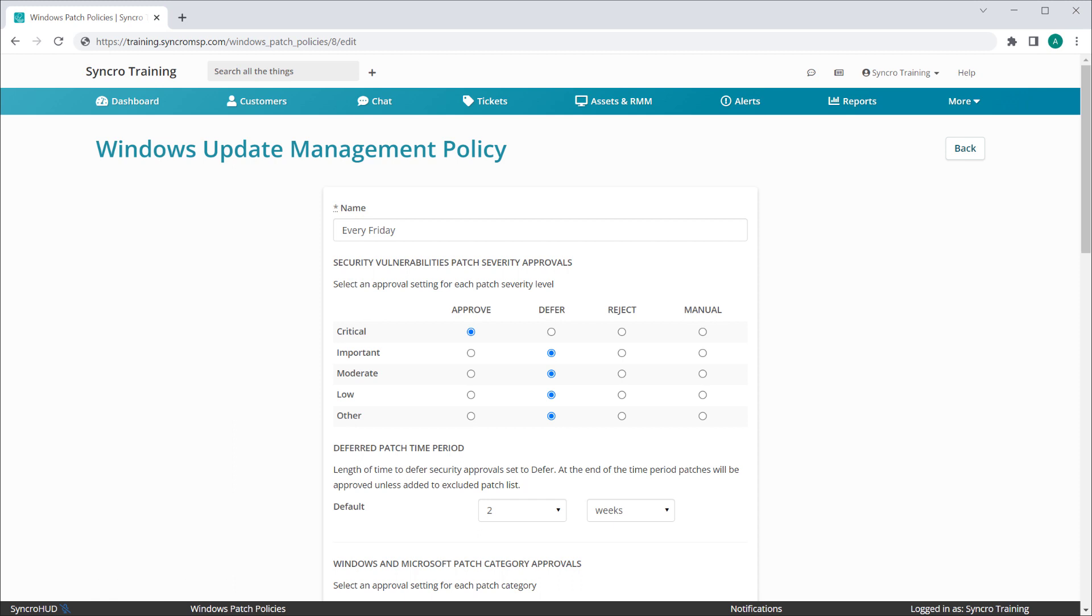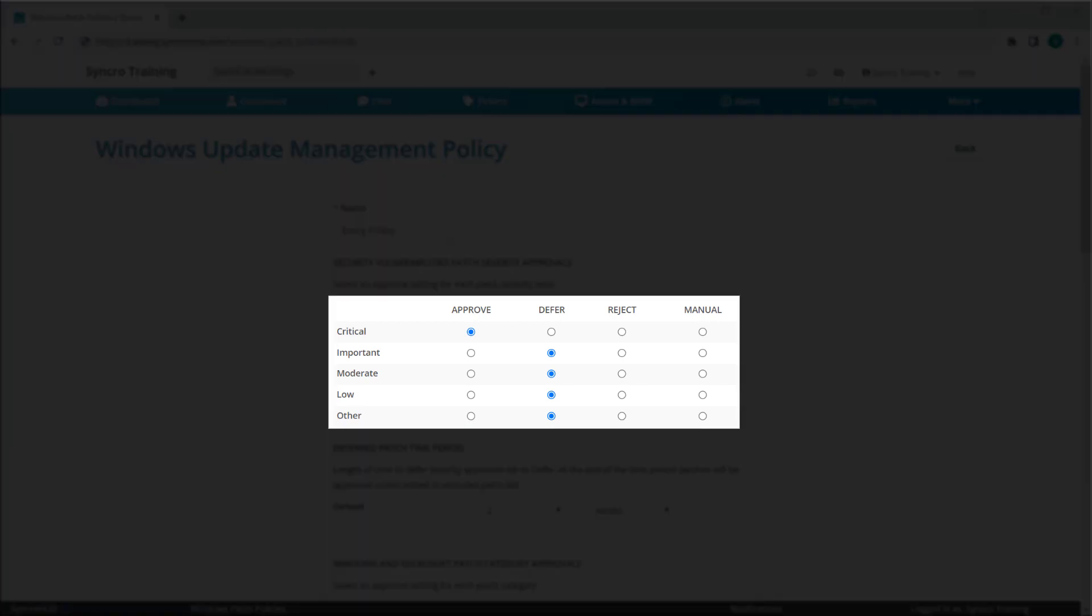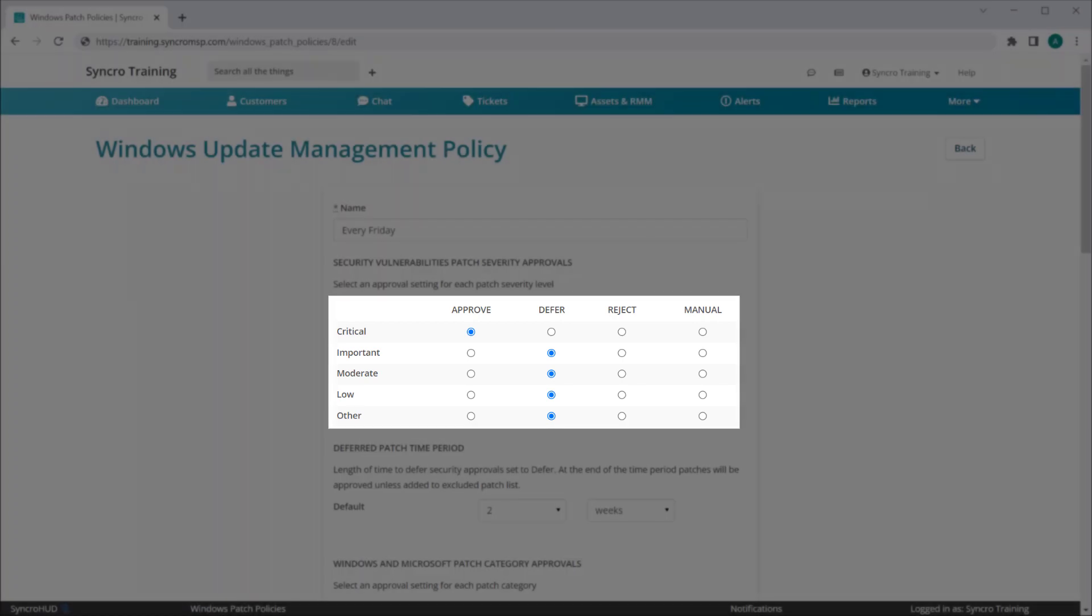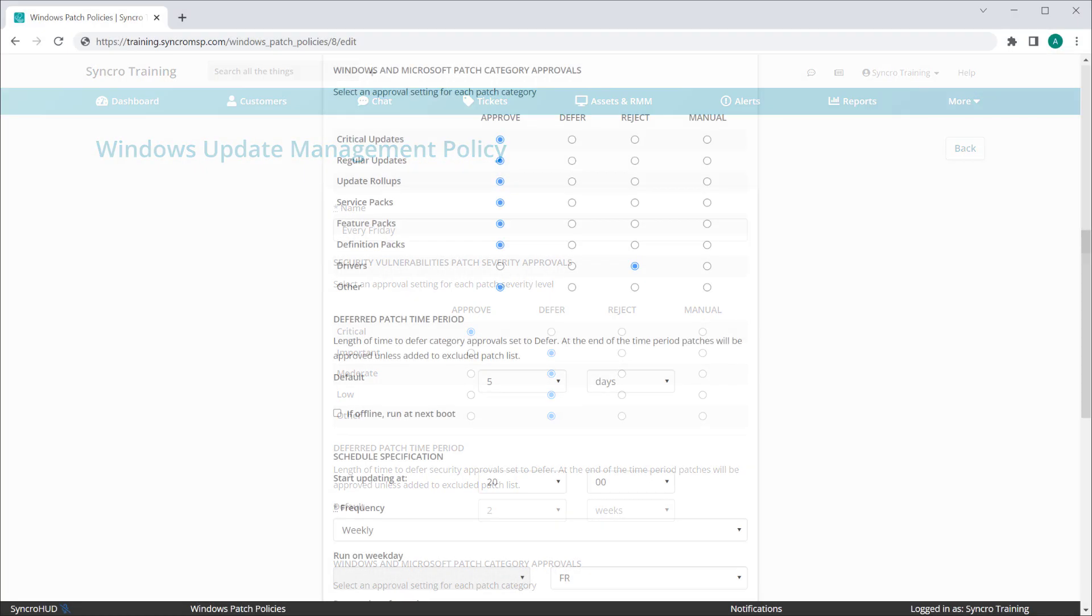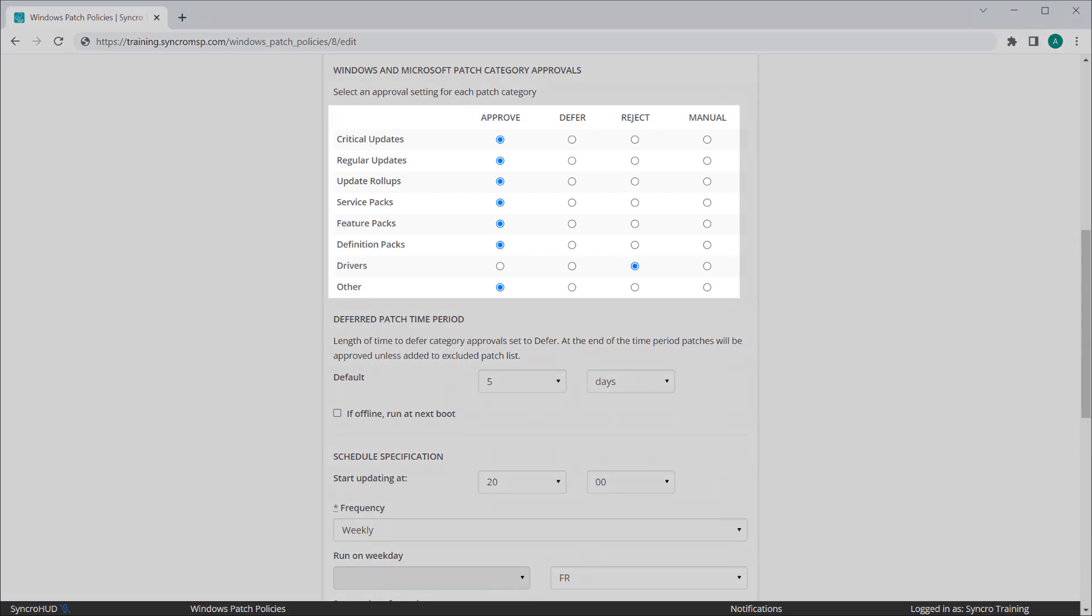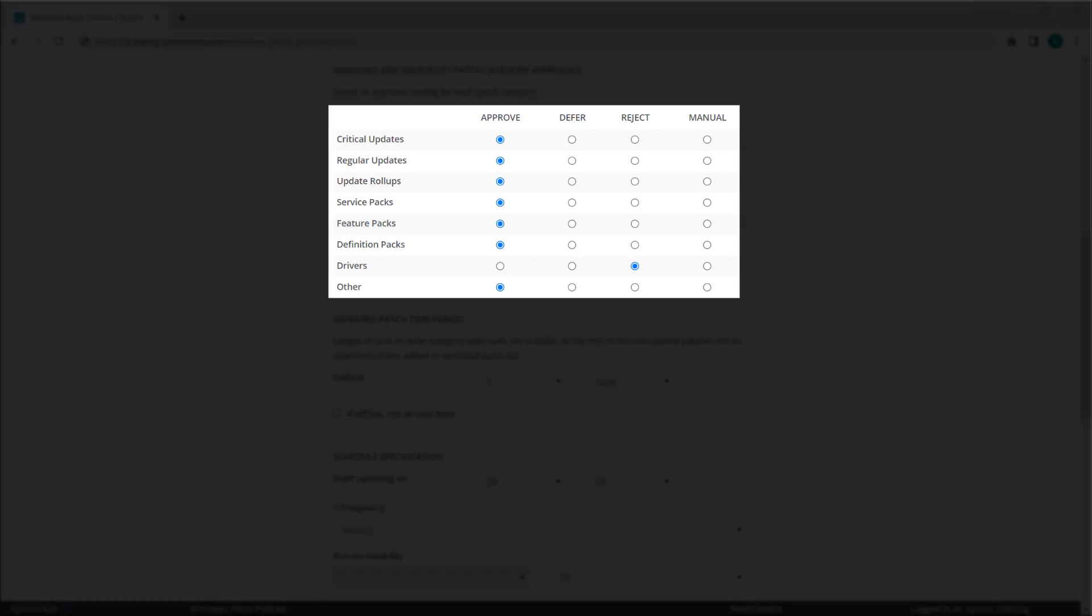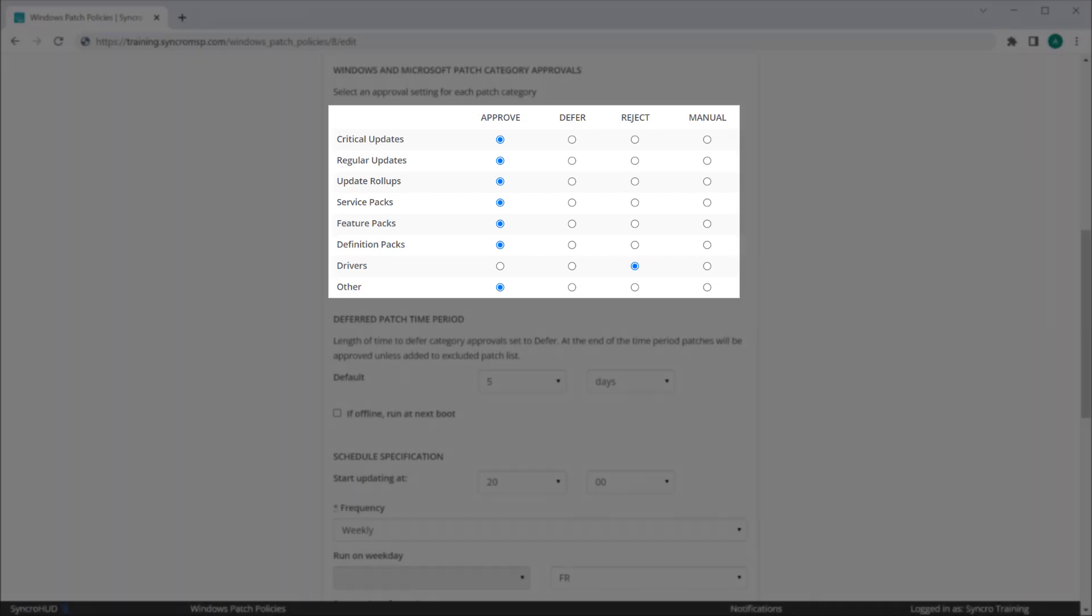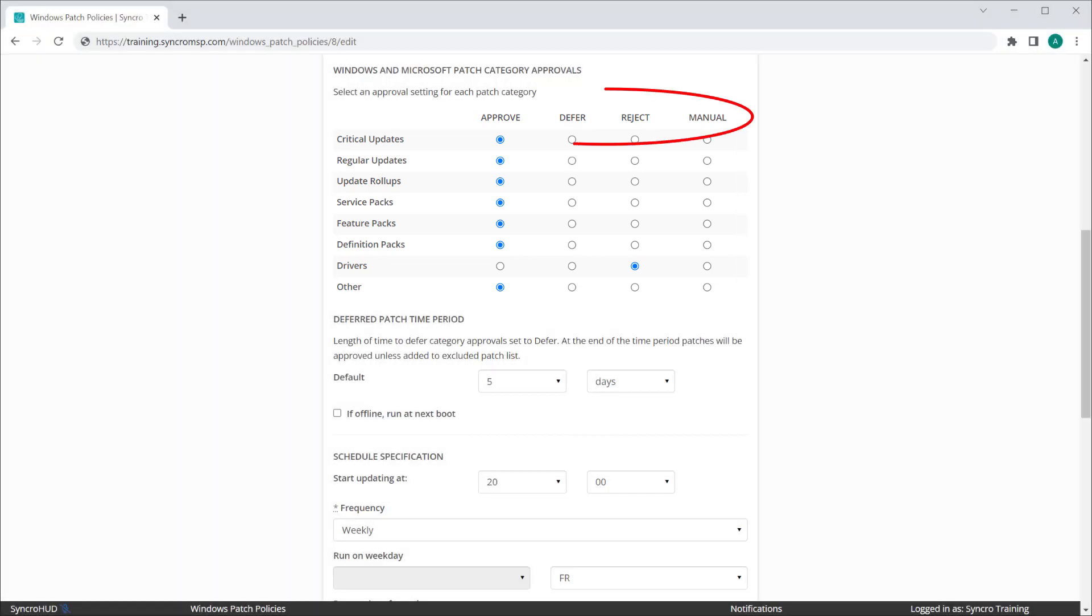Now we've separated both security patches, which are broken down by severity, and quality patches, which are broken down by category, each with their own dedicated approval settings.